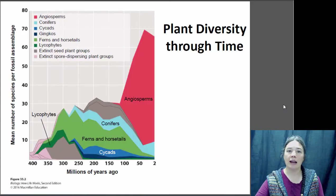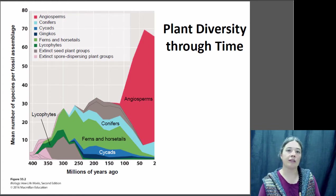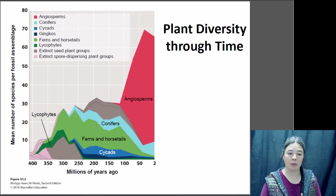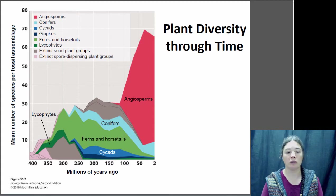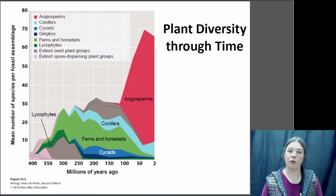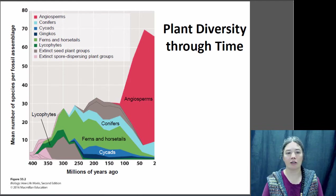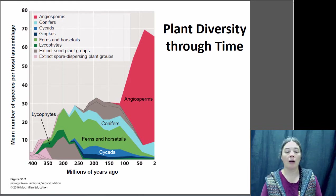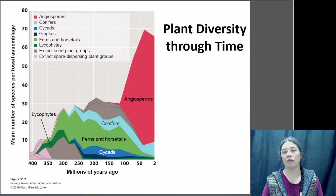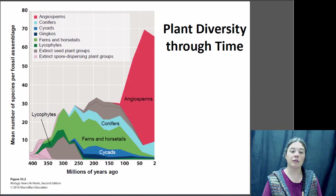If you look at the prevalence of these plants over time, early on the seed plants had not yet emerged — they didn't emerge until around 300 million years ago. The first land plants probably emerged a bit before that, maybe 450 to 500 million years ago. At first you just had those seedless vascular plants that were pretty common, particularly in the period between 350 and 300 million years ago, and then you had the emergence of the seed plants.